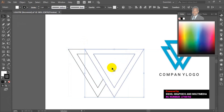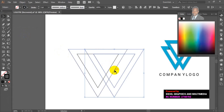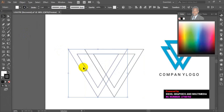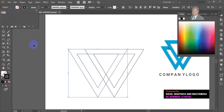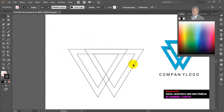The next thing I'm going to do is unfill everything. Now you can see the inner and the outer of the shape.